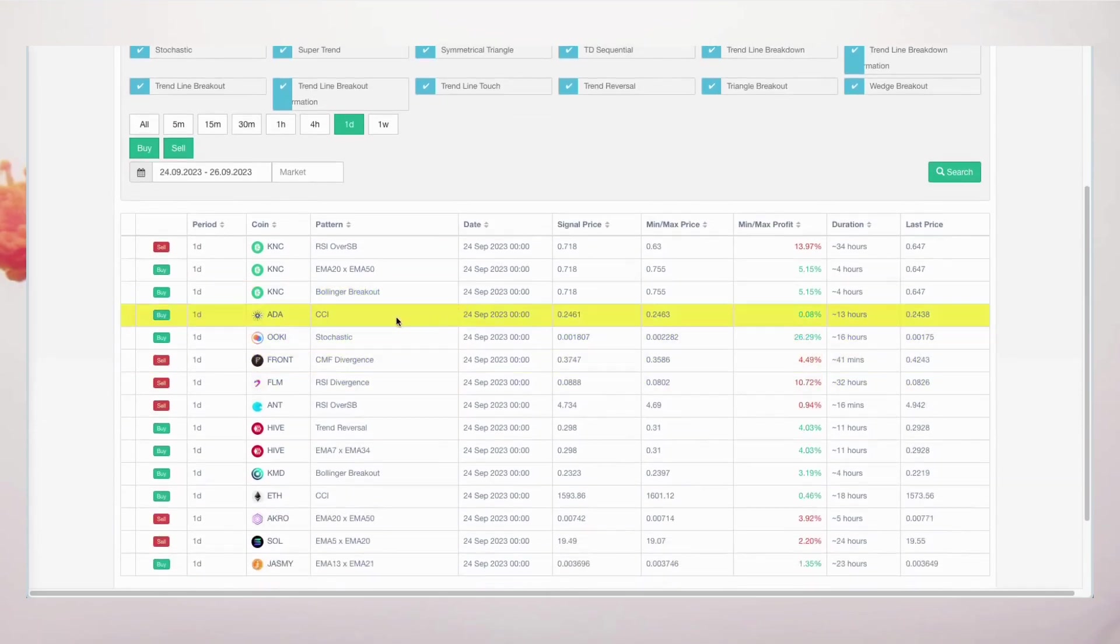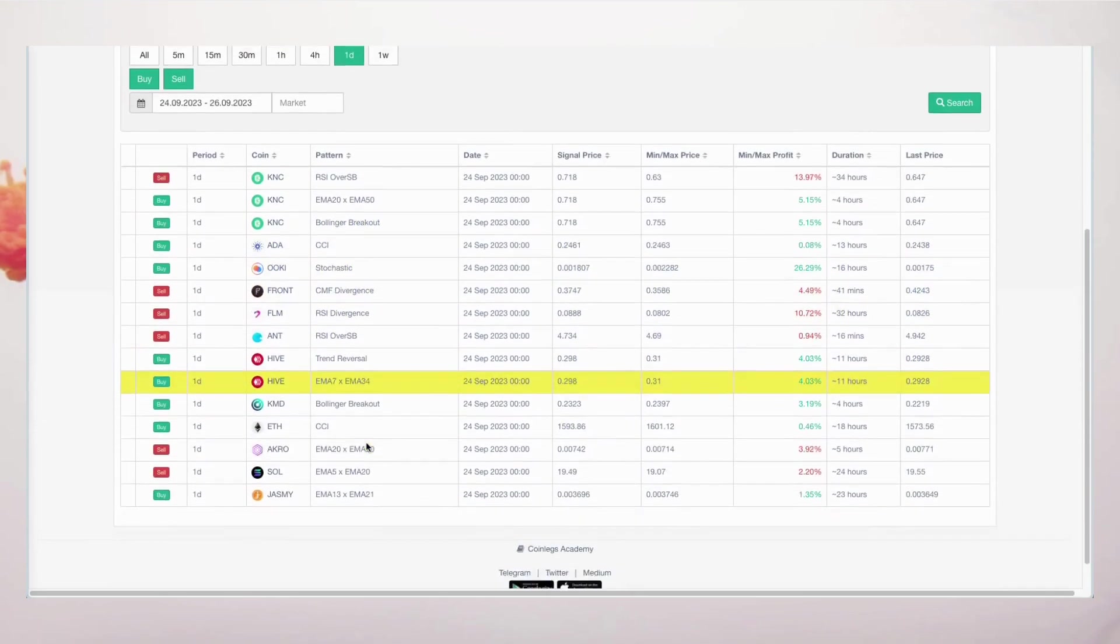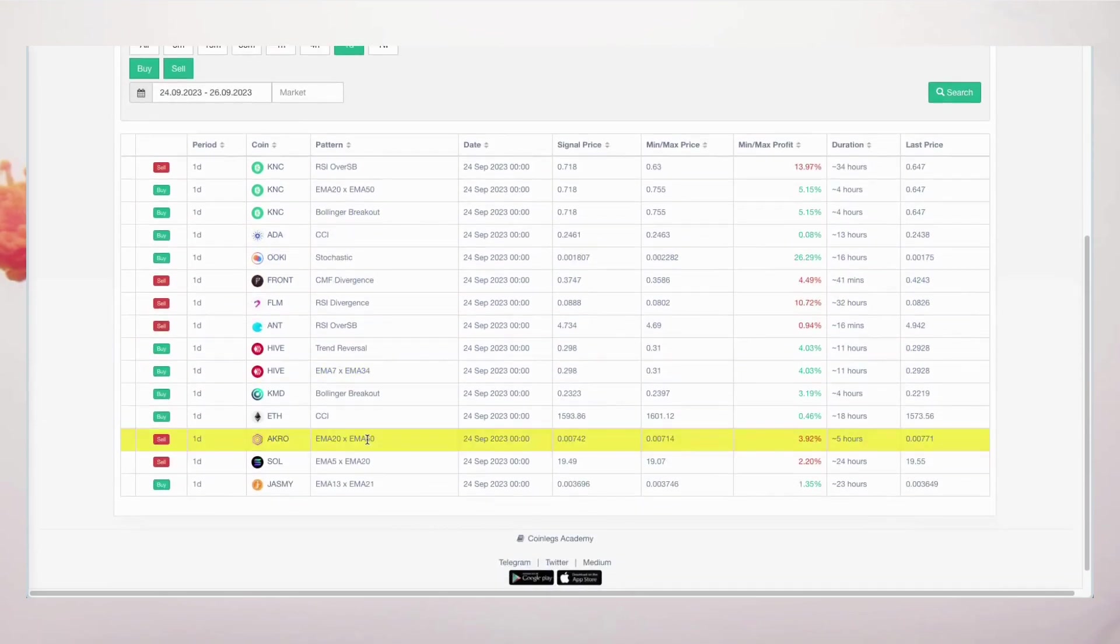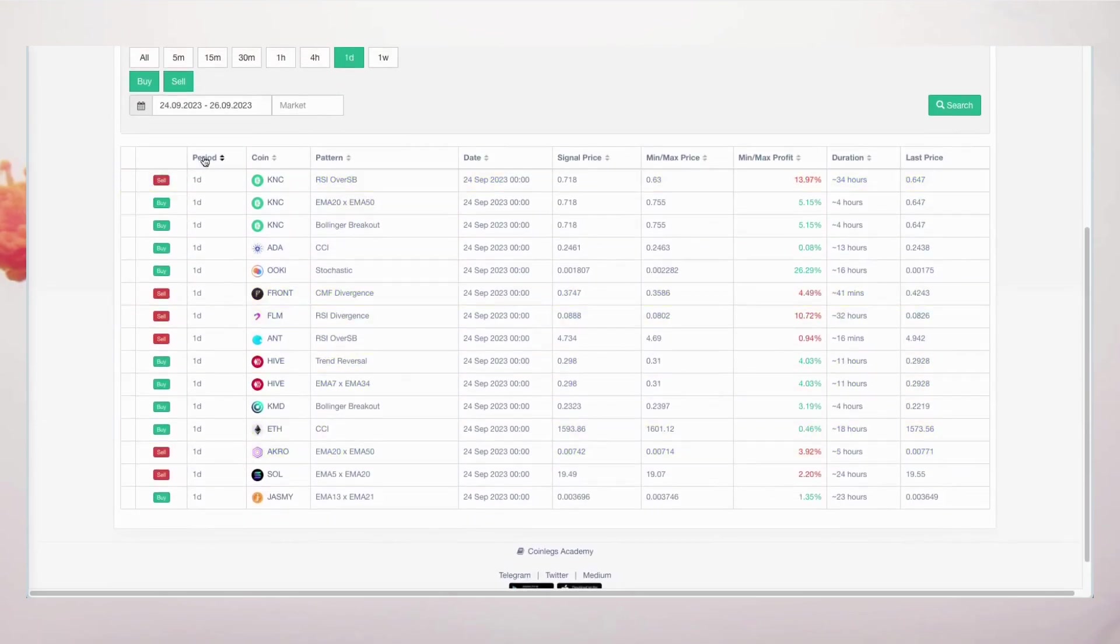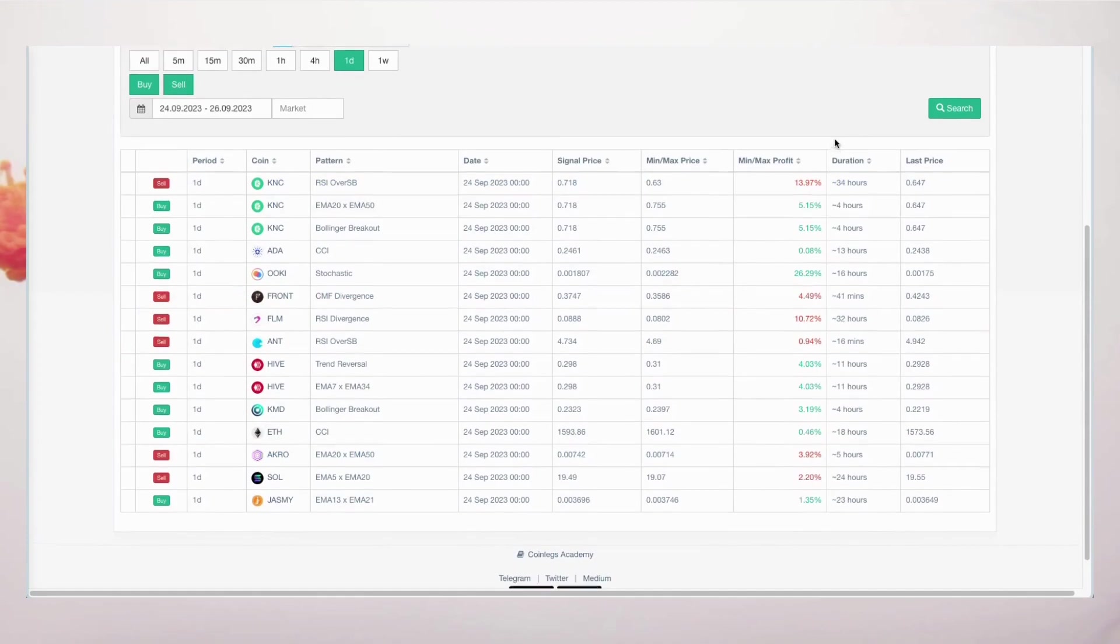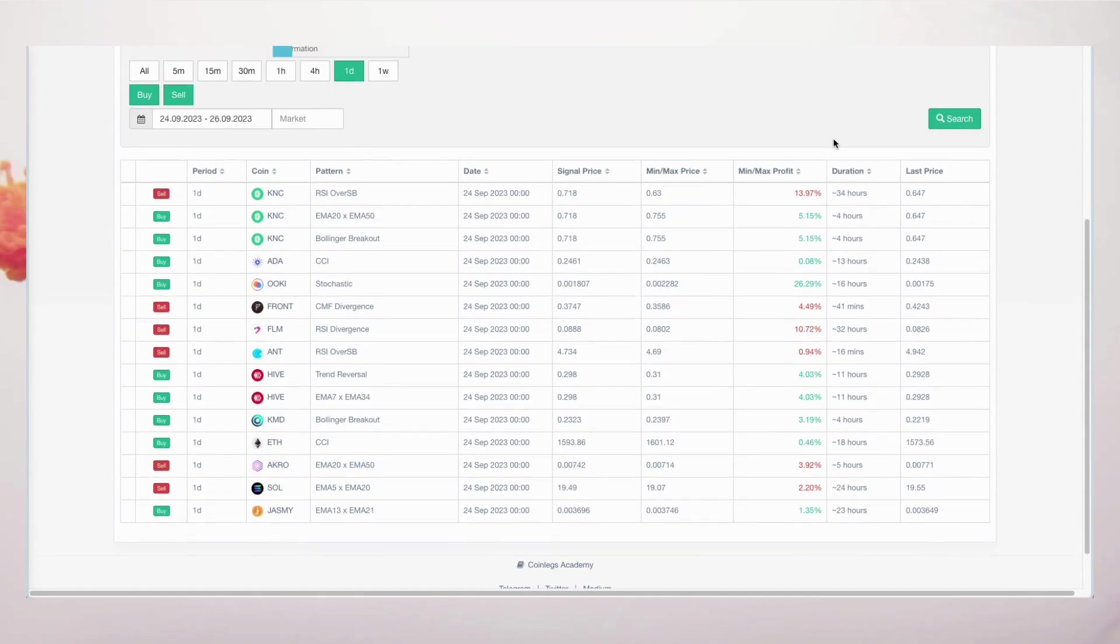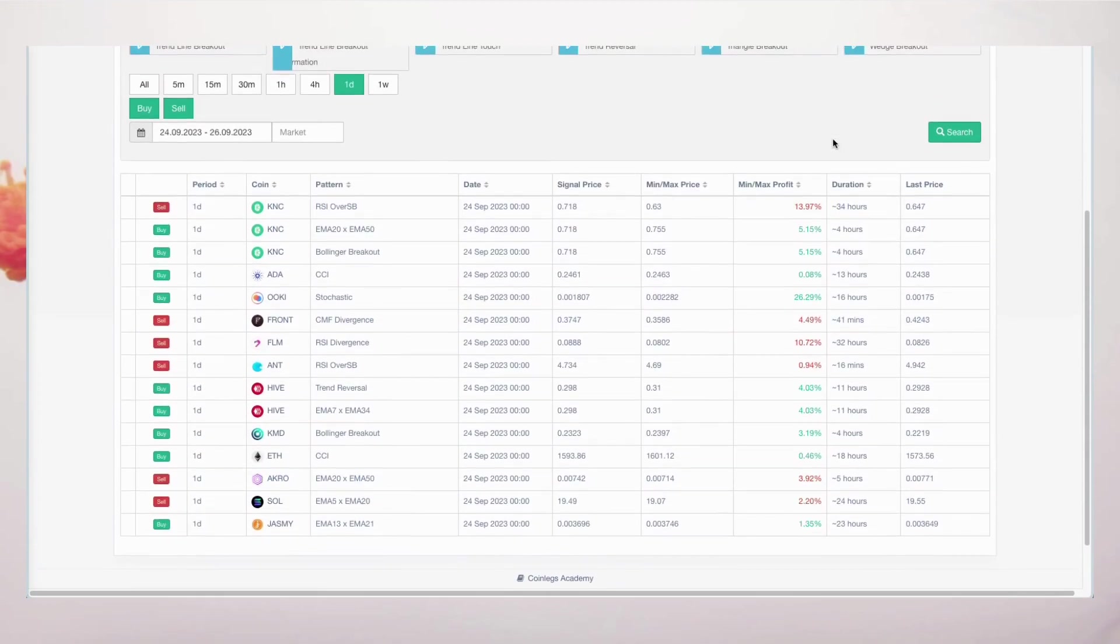By tracking profitability metrics, you can assess the effectiveness of these signals, all while keeping in mind that crypto markets are renowned for their volatility.